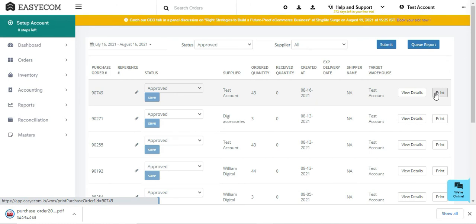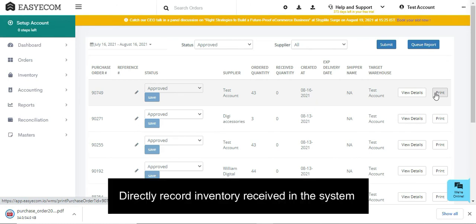The system also provides you with an option to directly record the inventory received from your supplier in case you receive inventory from them without sending a purchase order.